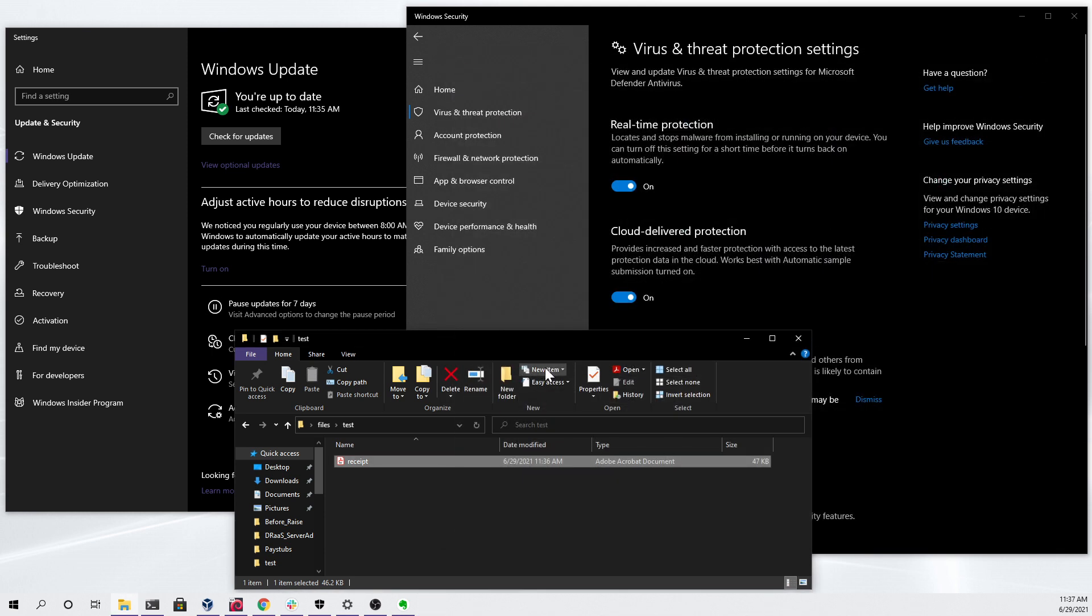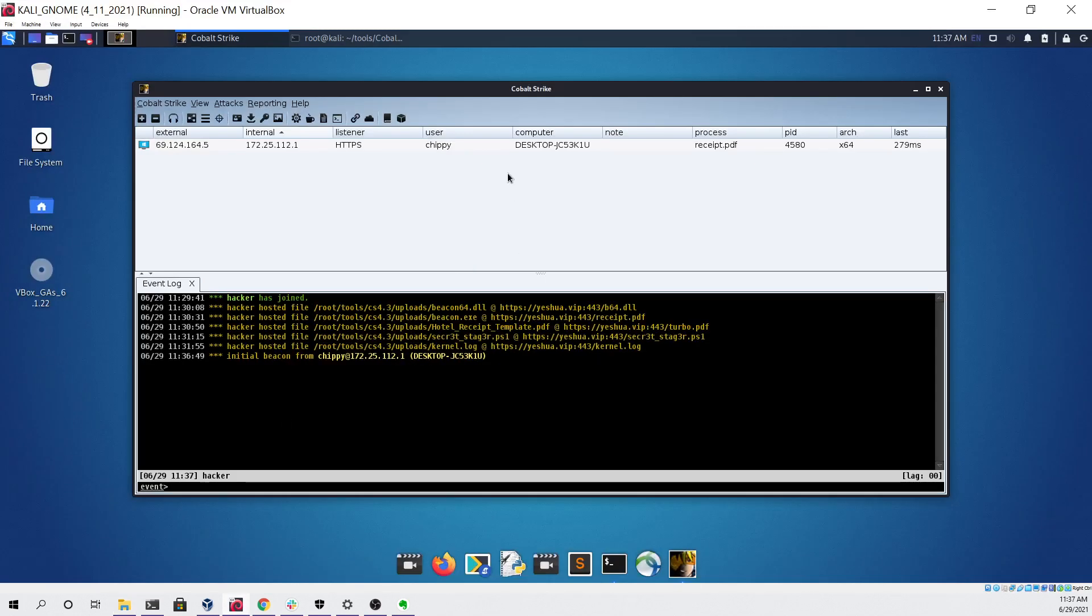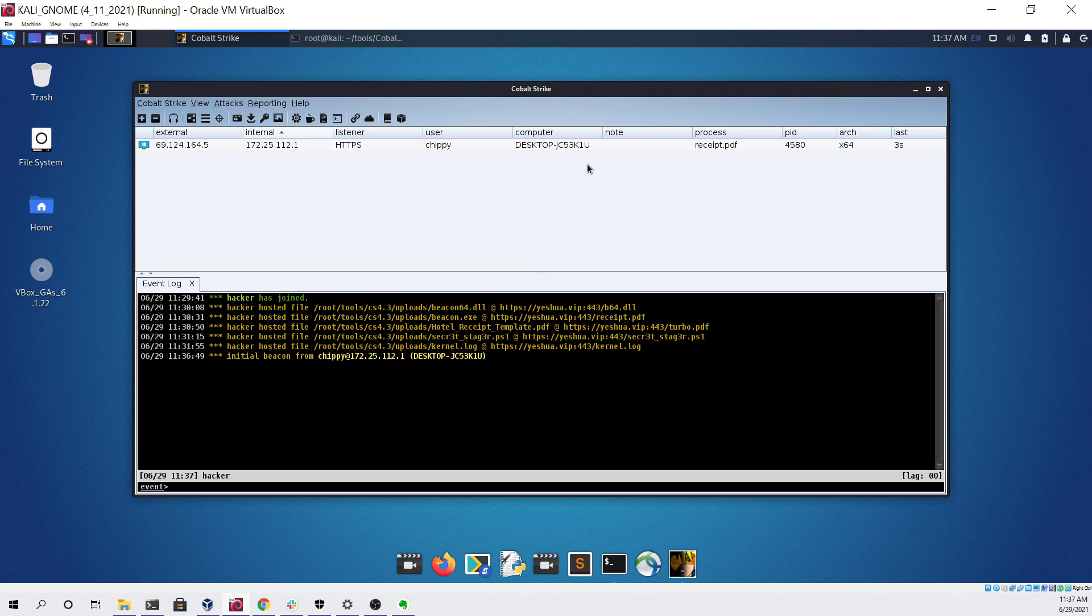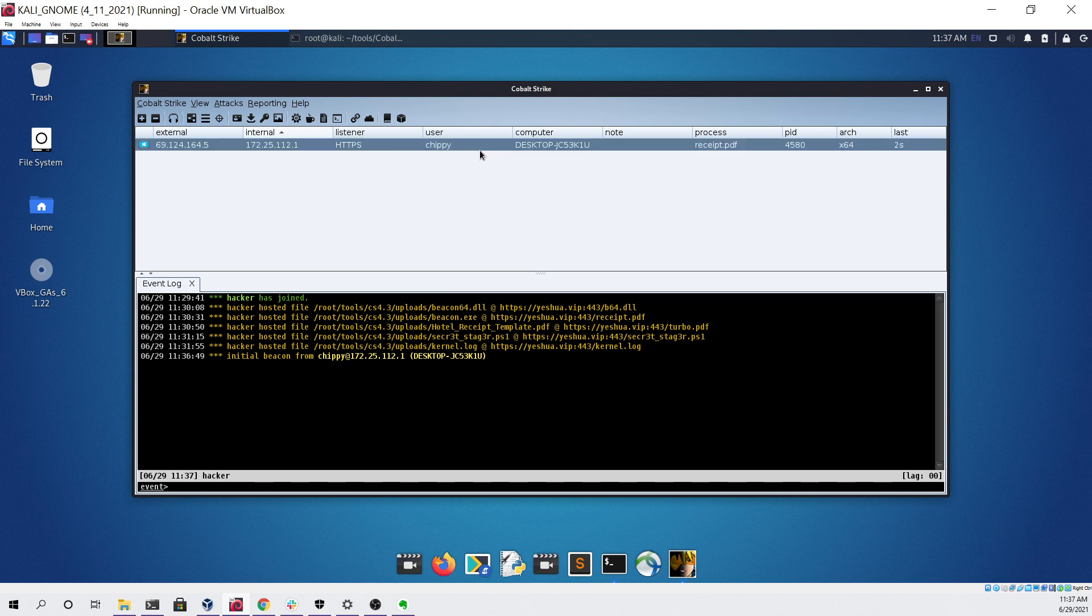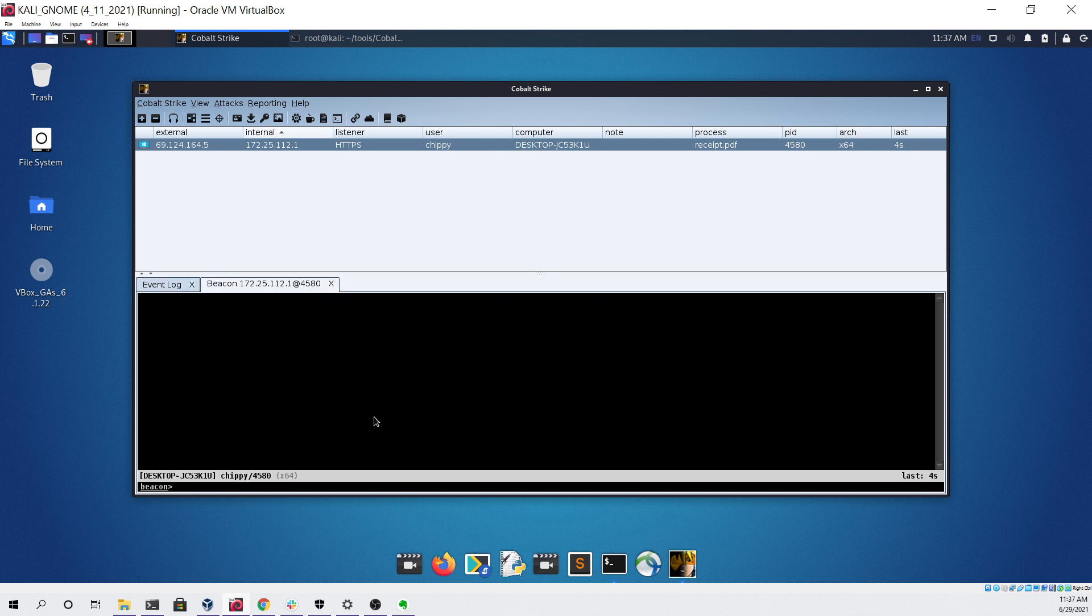Now that that's done, if we go back to our Cobalt Strike computer we can see that we have a session, and this session is on the host that just double clicked our shortcut file. Now if we want, we can interact with it and do a simple command like whoami.